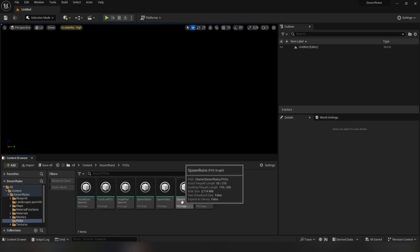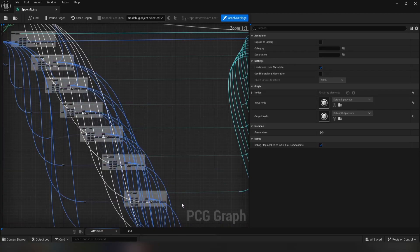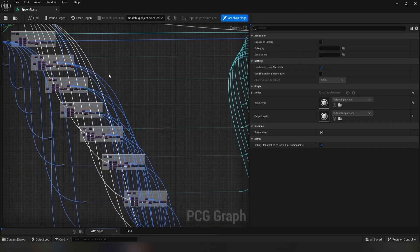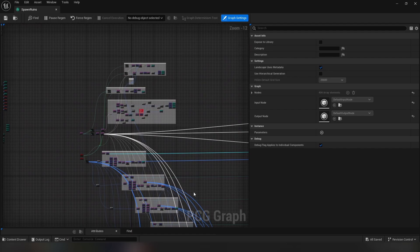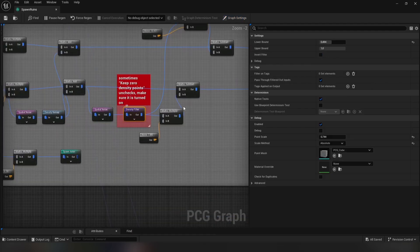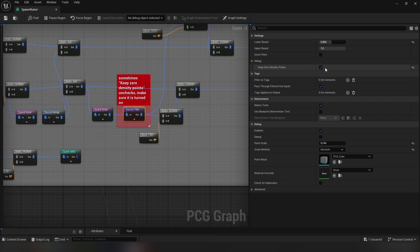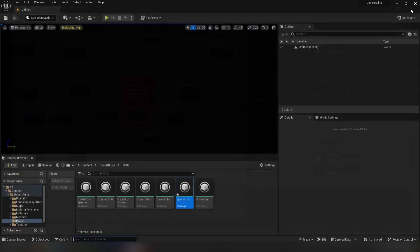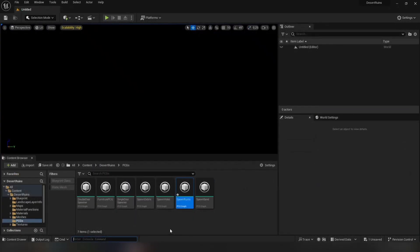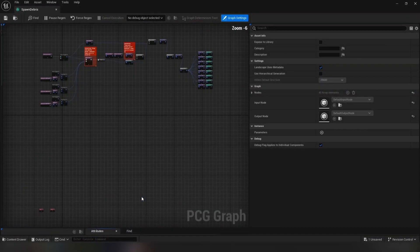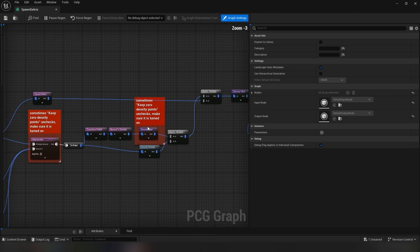Navigate to the Market node and check these settings. For some reason, it can automatically disable itself, so we need to re-enable it again. Then go to Spawn Debris and repeat the same process.